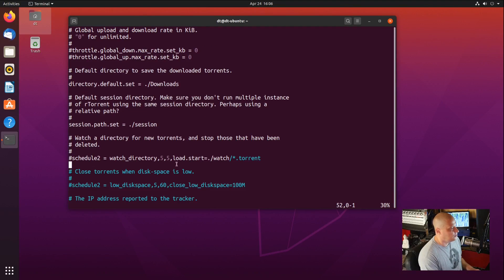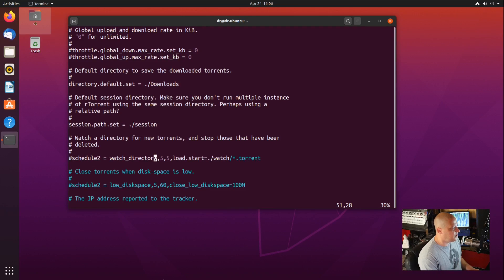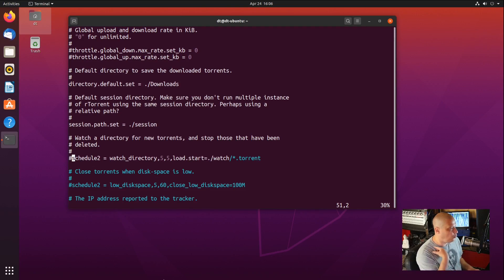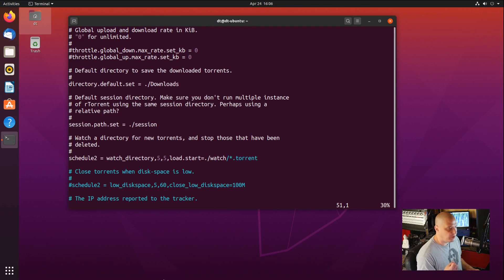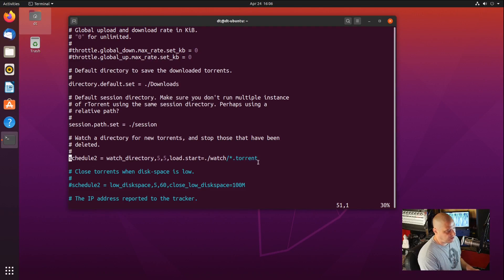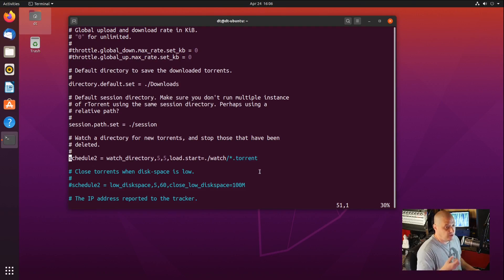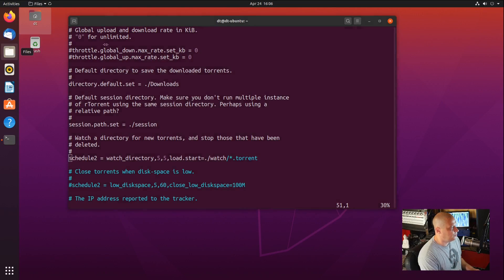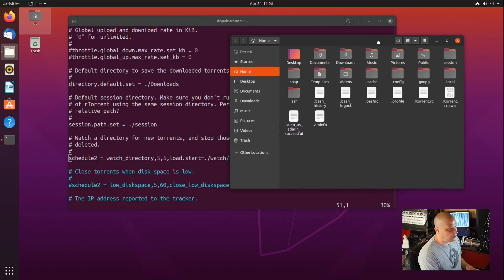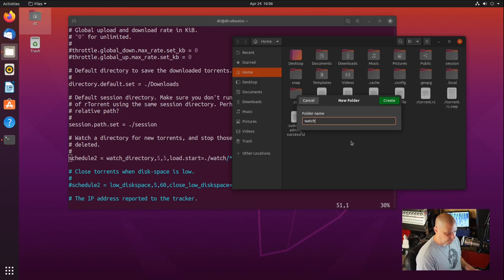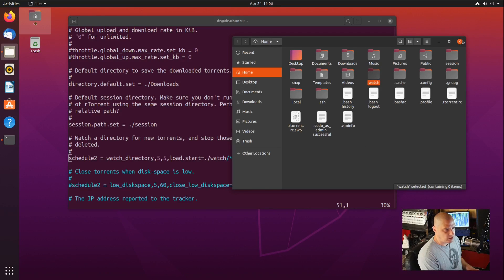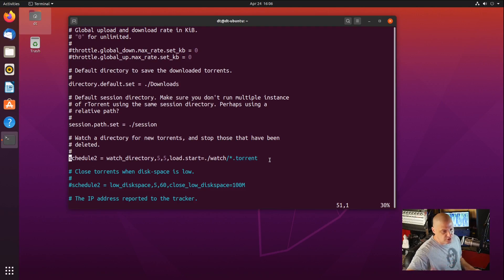Next thing you want to do, just a couple of lines under that, you have this right here. It says schedule to, and it's talking about a watch directory. I would uncomment that line. The watch directory is going to be a directory on the system where it searches for any file that ends in .torrent. And if they're in this watch directory, RTorrent is going to start downloading them. So it's really cool to have this. I'll open up our graphical file browser and create a new folder called watch in our home directory, just because that's the default. You could change these to any path you want.